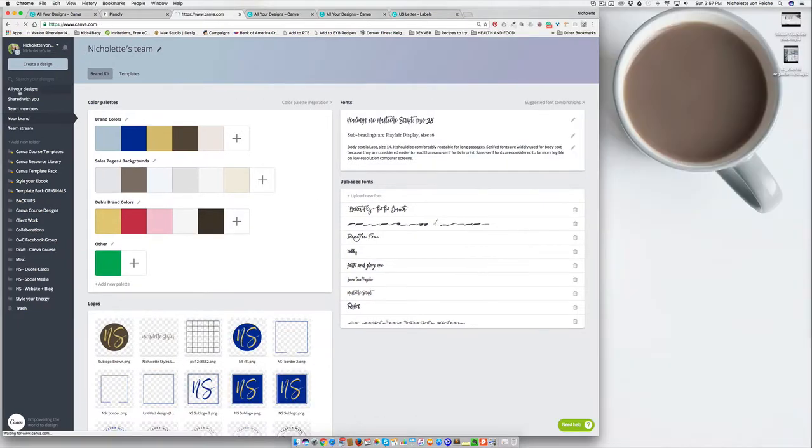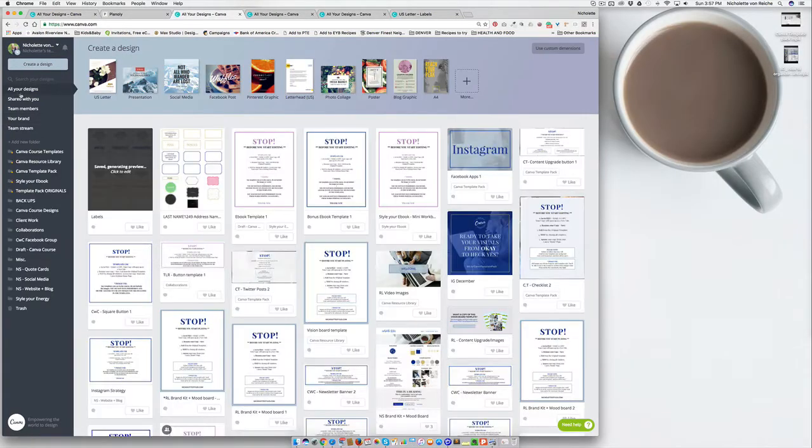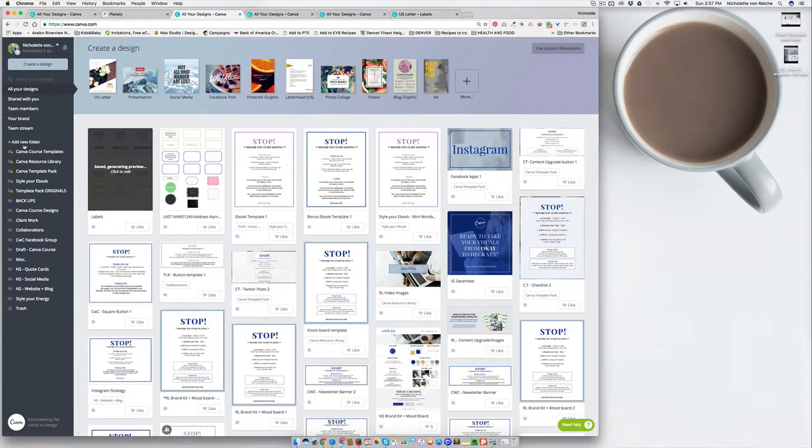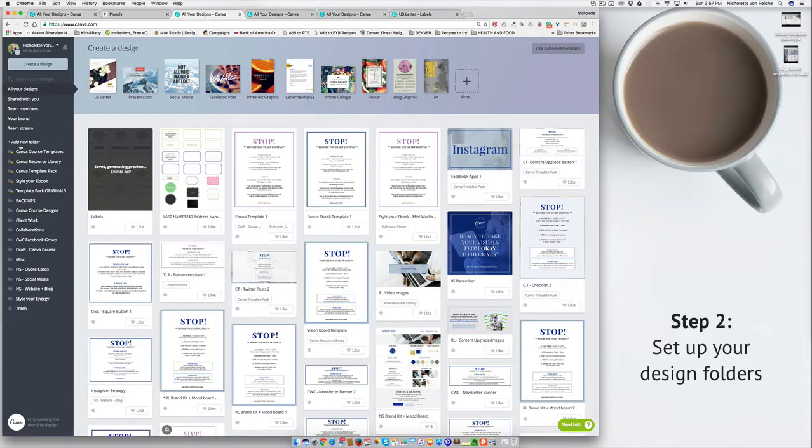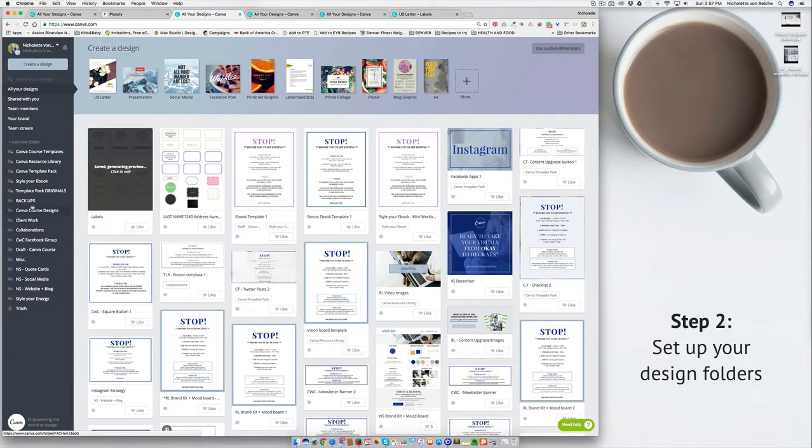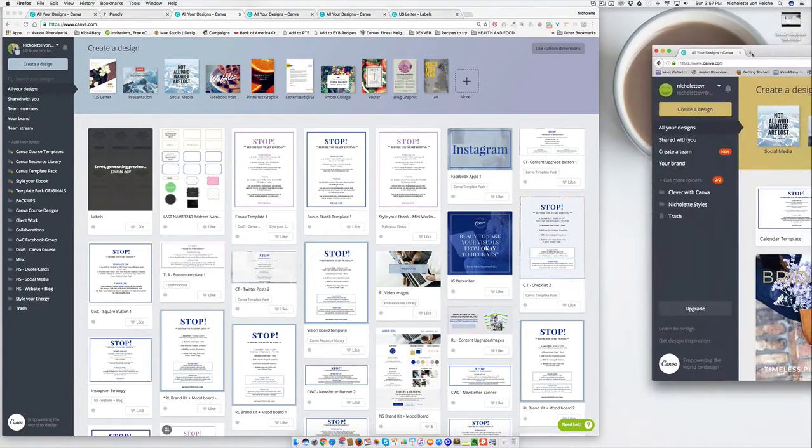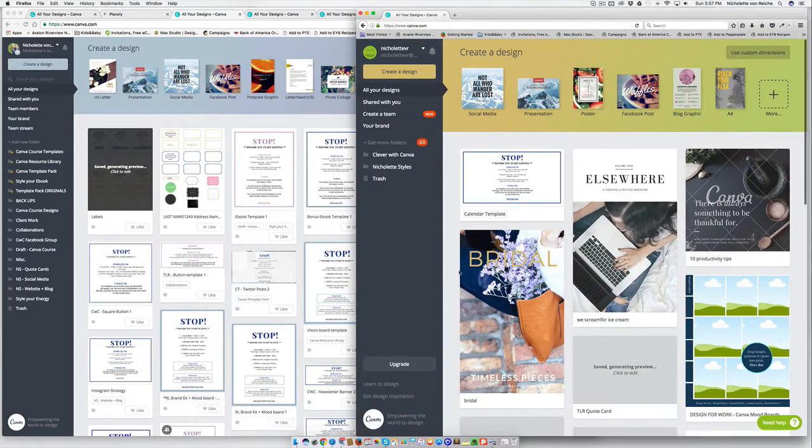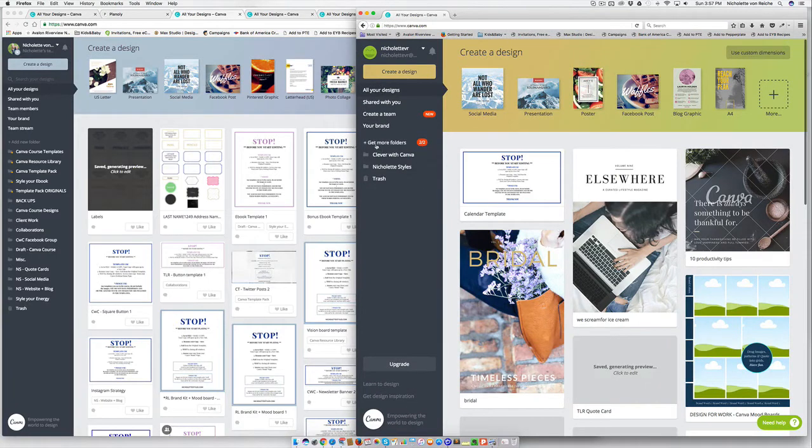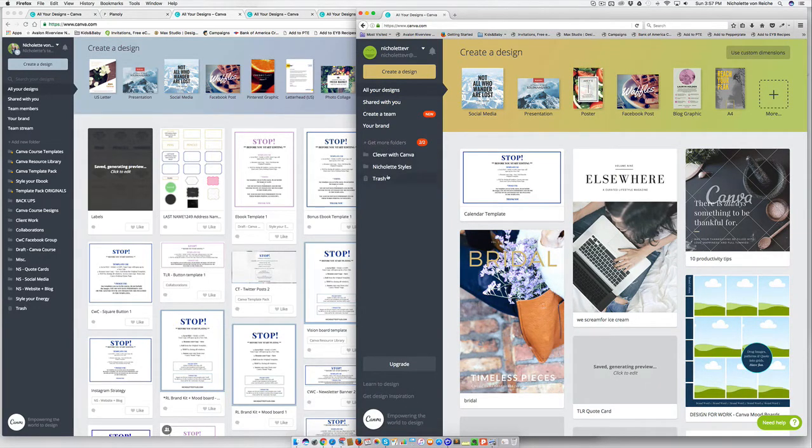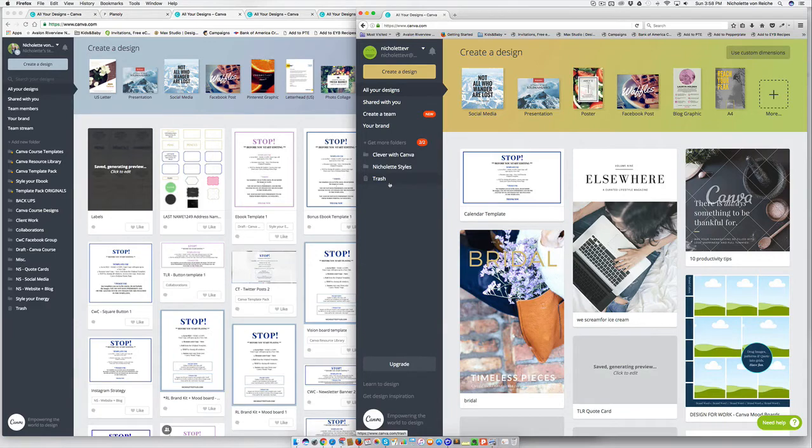You go to all your designs and you want to make sure that you set up a few design folders. You can have project folders or design folders, but setting these up will make your life a whole lot easier. In Canva personal, you'll be able to create up to two folders. And then if you love this function, you will have to upgrade.